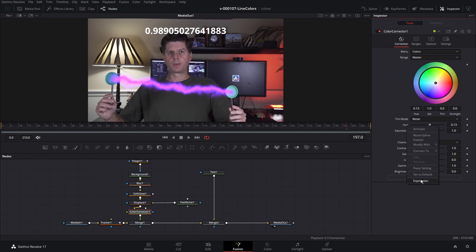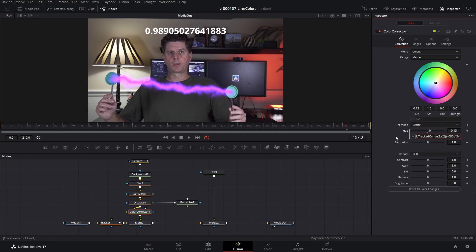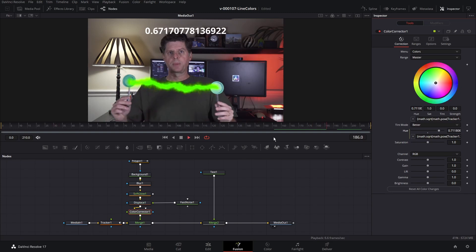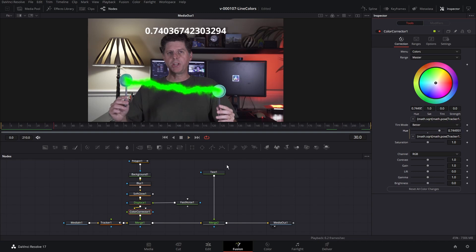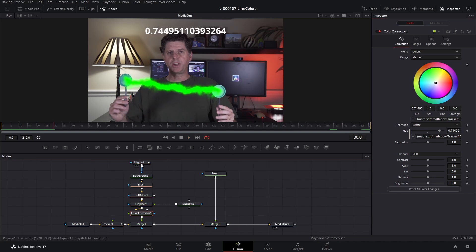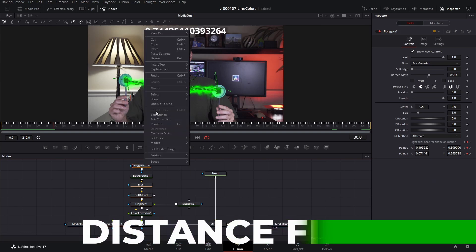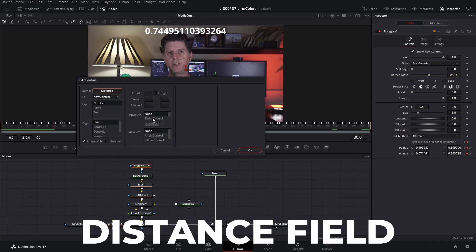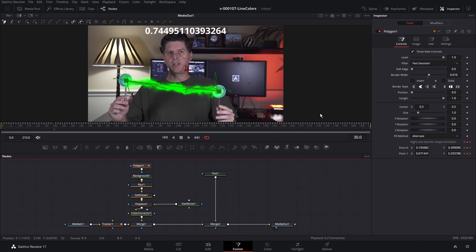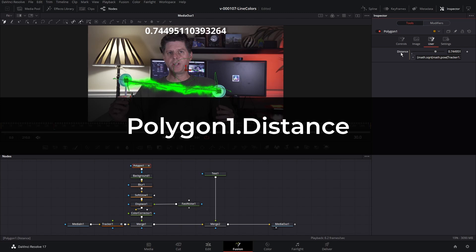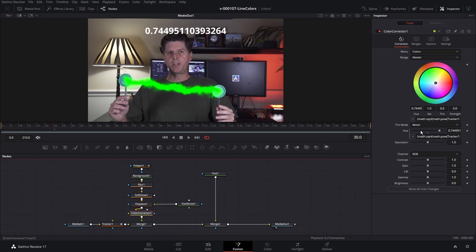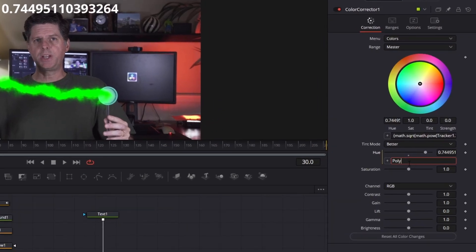Right-click on the Hue, choose Expression, and plug in our formula. And here we go — this is the first way to adjust the color. It kind of goes along with the color spectrum; you can't really choose specific colors. So what I want to do is take this formula and put it into a property on the polygon so it's easier to find. Right-click on the polygon, choose Edit Controls, type in 'distance', and it's going to be a Slider control. That added a User tab — click it and here's our Distance. Right-click, choose Expression, and plug in our formula. We've created Polygon1.Distance, which we can use anywhere. Go back to the Color Corrector and replace the ugly formula with Polygon1.Distance — it does the exact same thing.